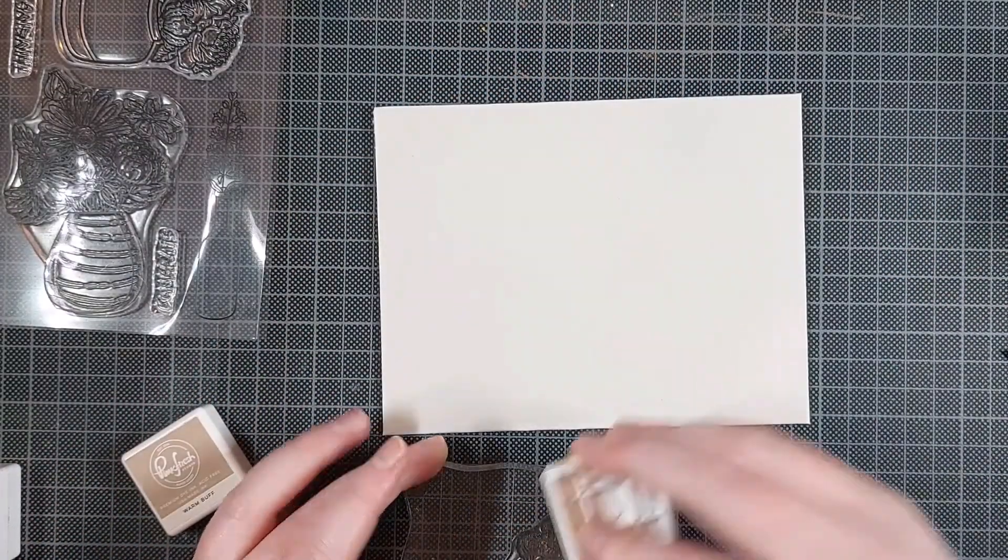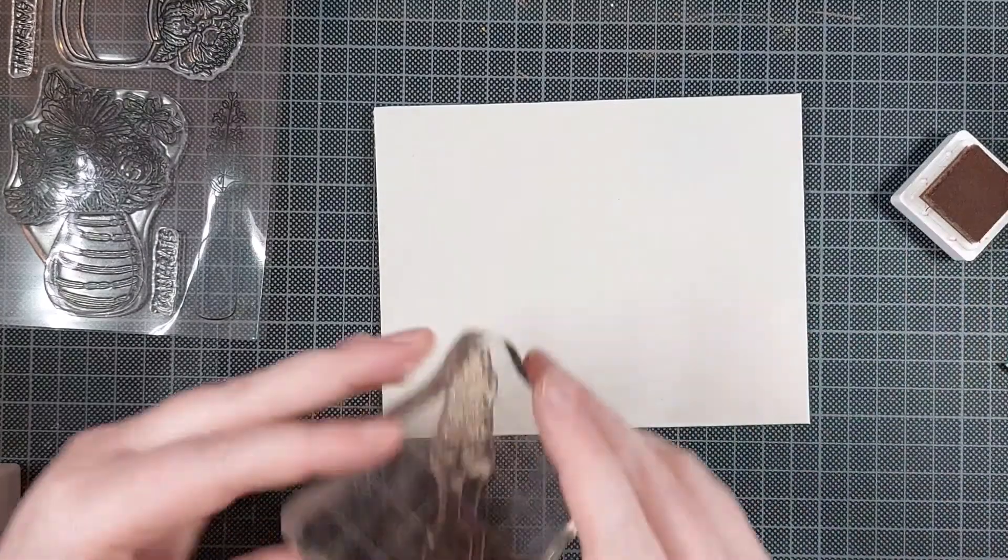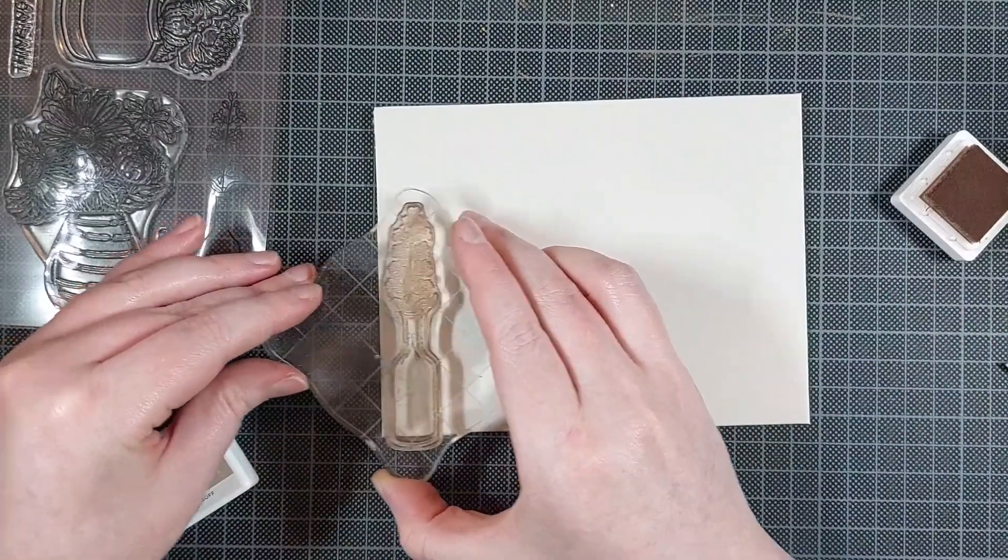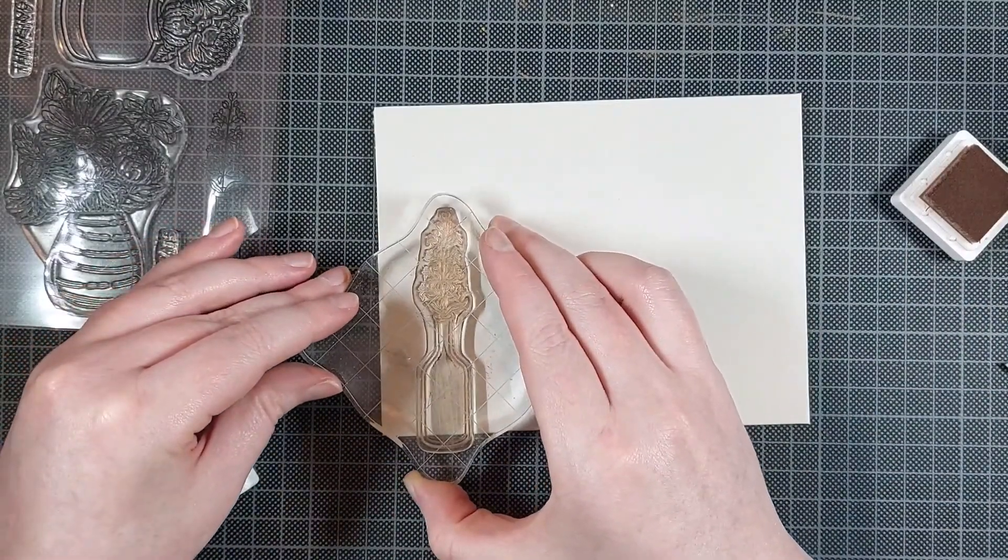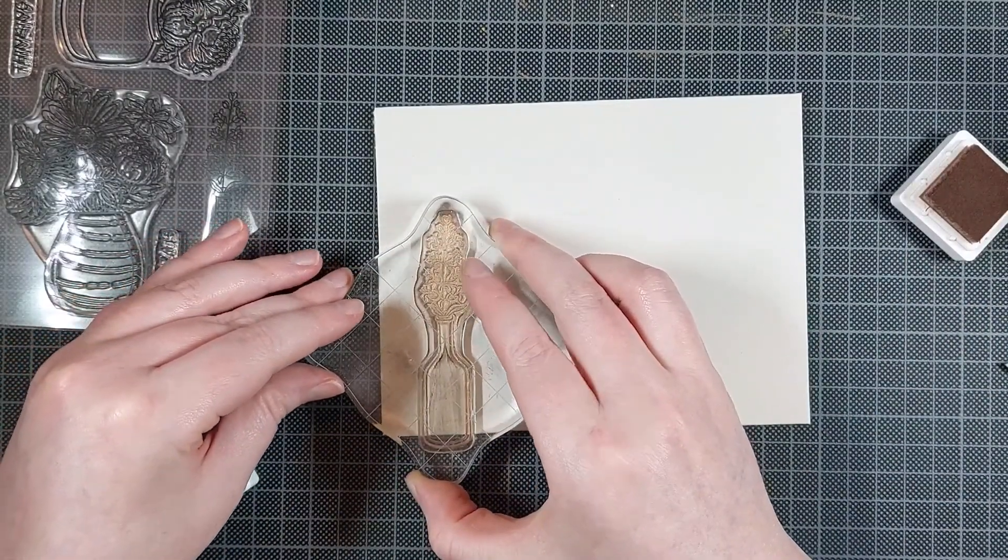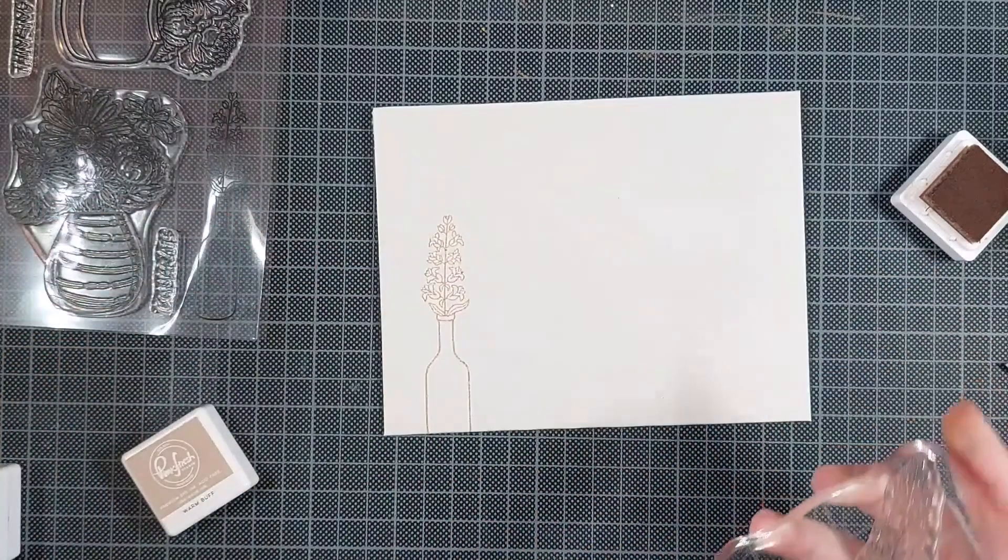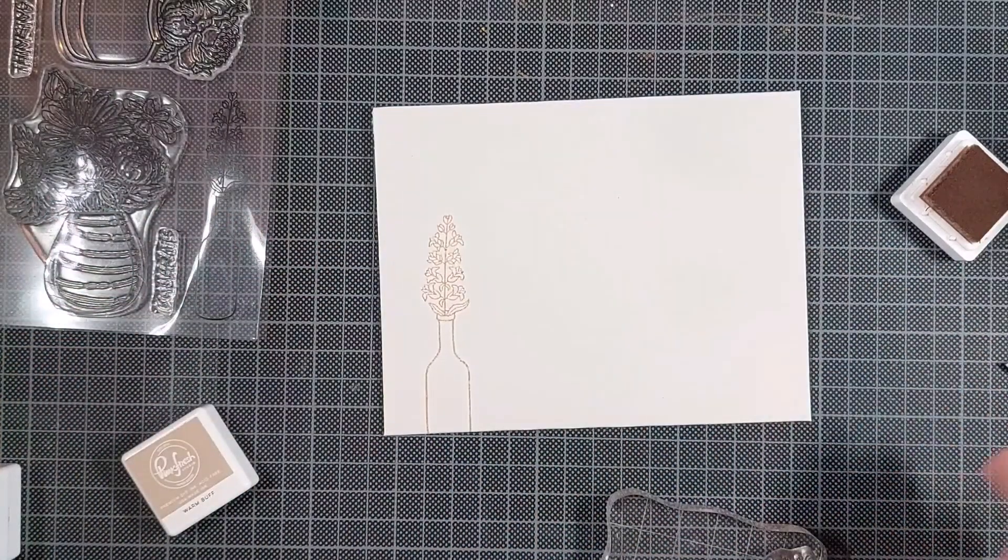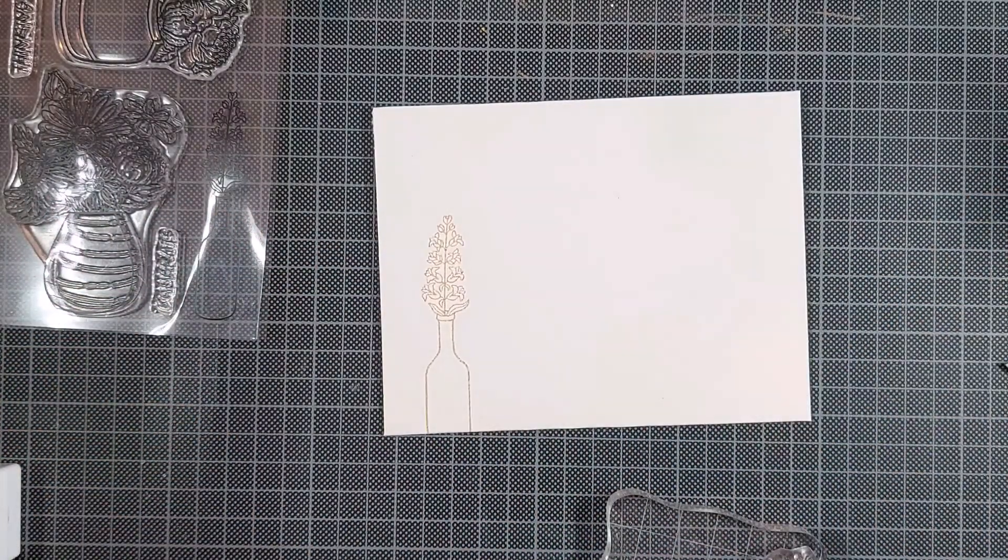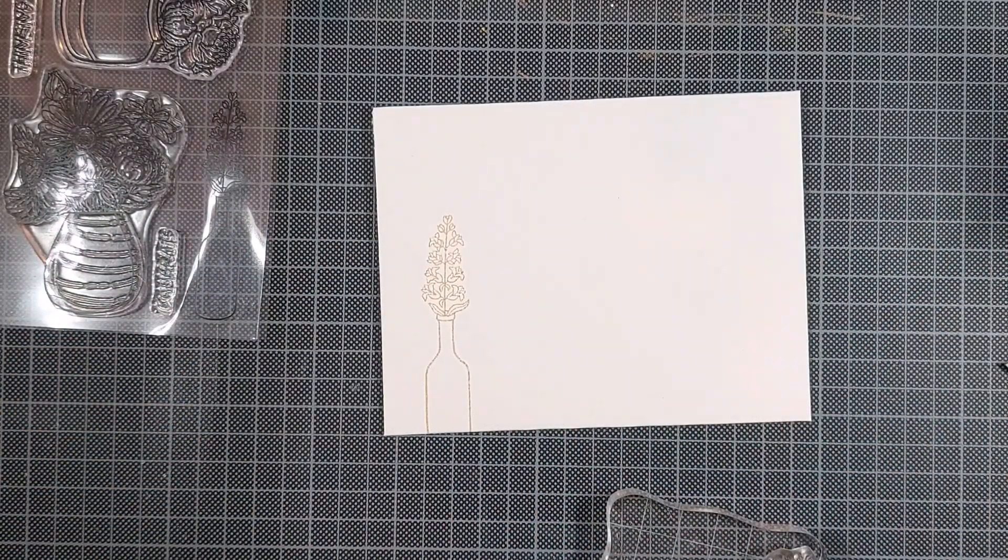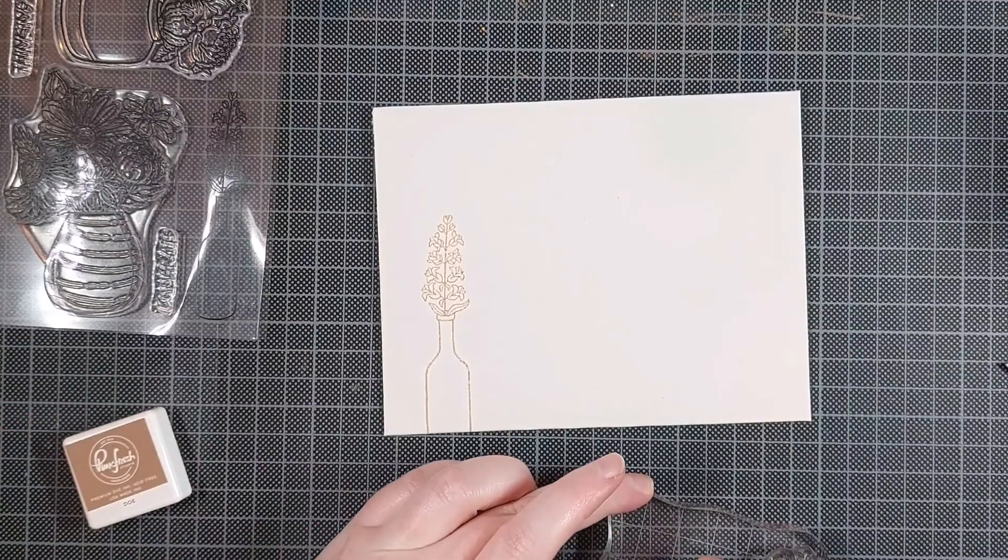Is this the front of the envelope? I've seen people call this the front of the envelope. I'm confused. Anyway, I'm using some Pinkfresh Studio inks for this because they have really nice muted browns.